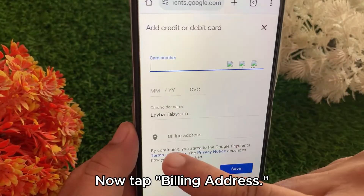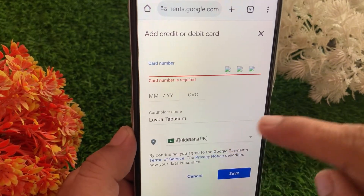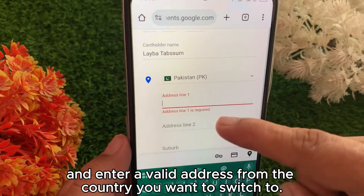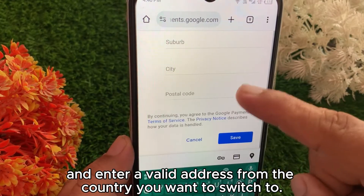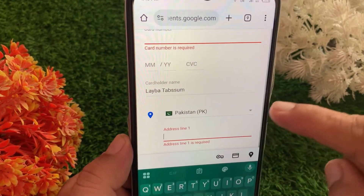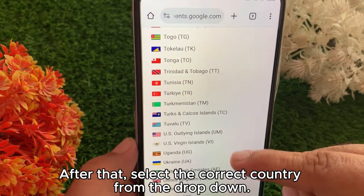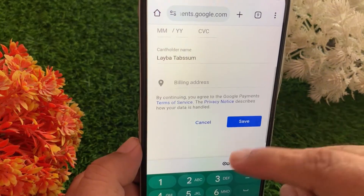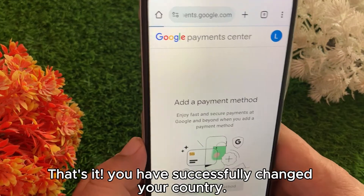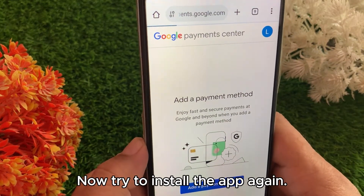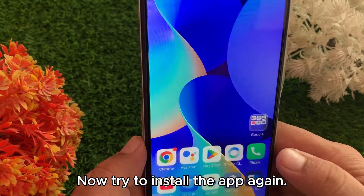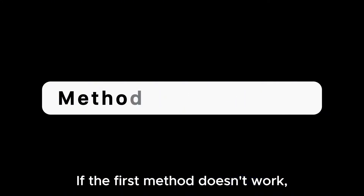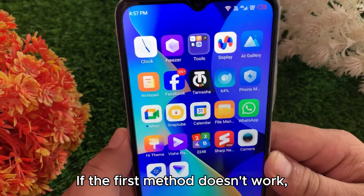Now tap Billing Address and enter a valid address from the country you want to switch to. After that, select the correct country from the dropdown and tap Save. That's it — you have successfully changed your country. Now try to install the app again.